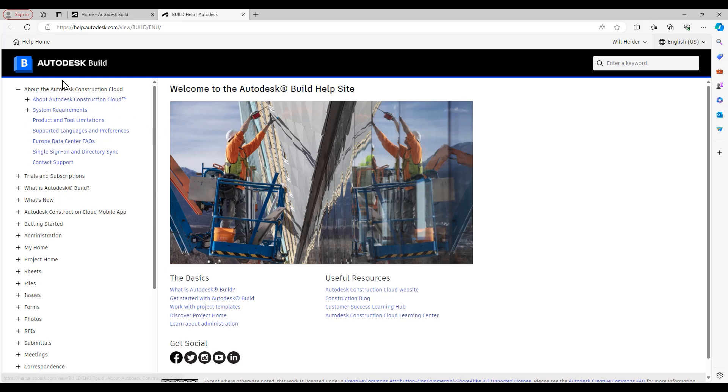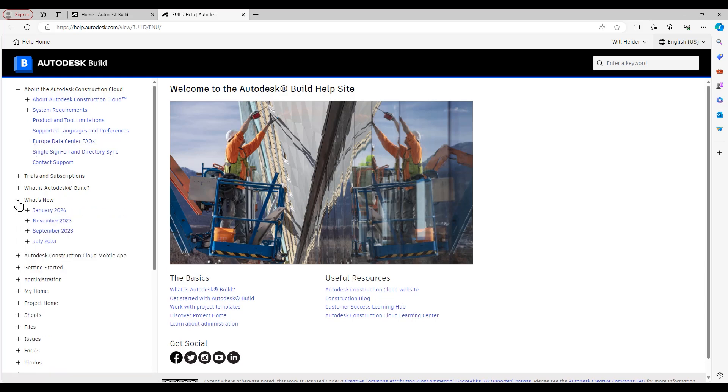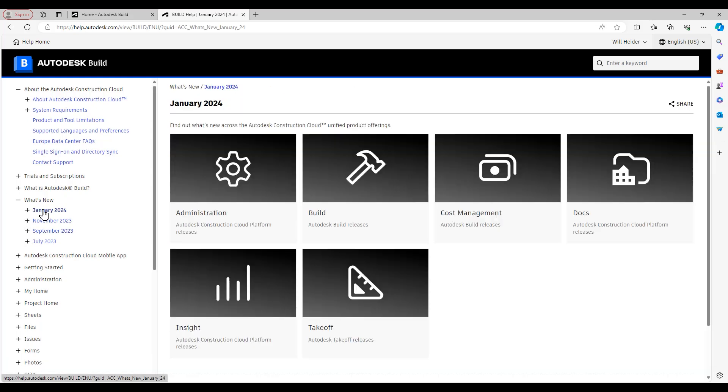If I go over here to the different sections on the left, if I open up this what's new one, you can see under what's new, there is that January 2024 release.